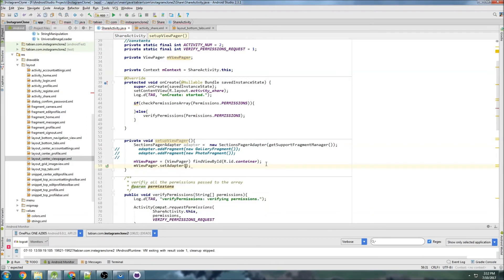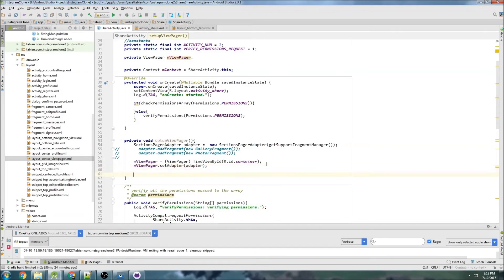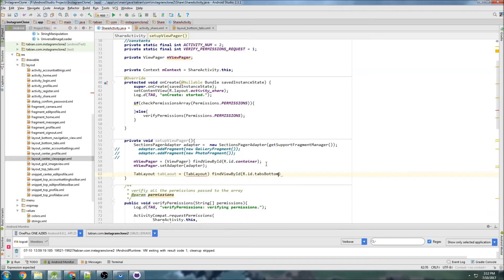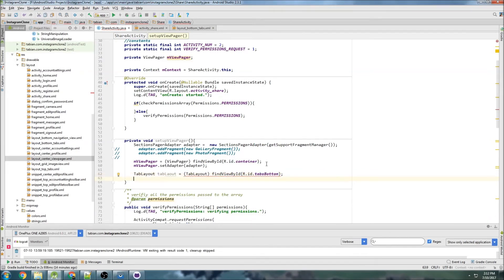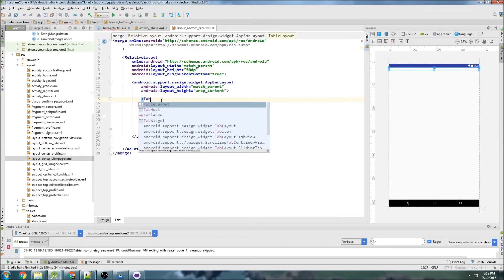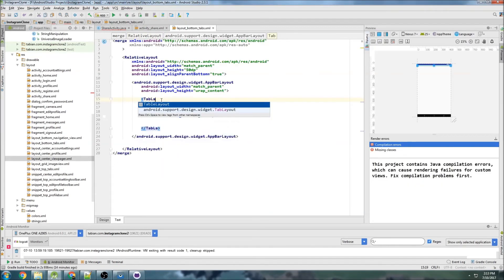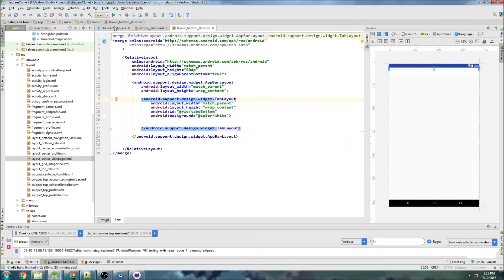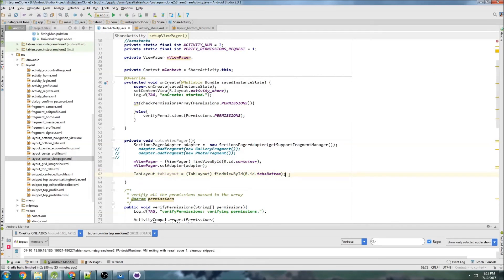Then we call viewPager.setAdapter and set it to our adapter. For the tab layout, we do tabLayout equals TabLayout, and the ID was tabs_bottom. I accidentally put a TableLayout in there instead of TabLayout, so let me fix that — TabLayout, there we go.